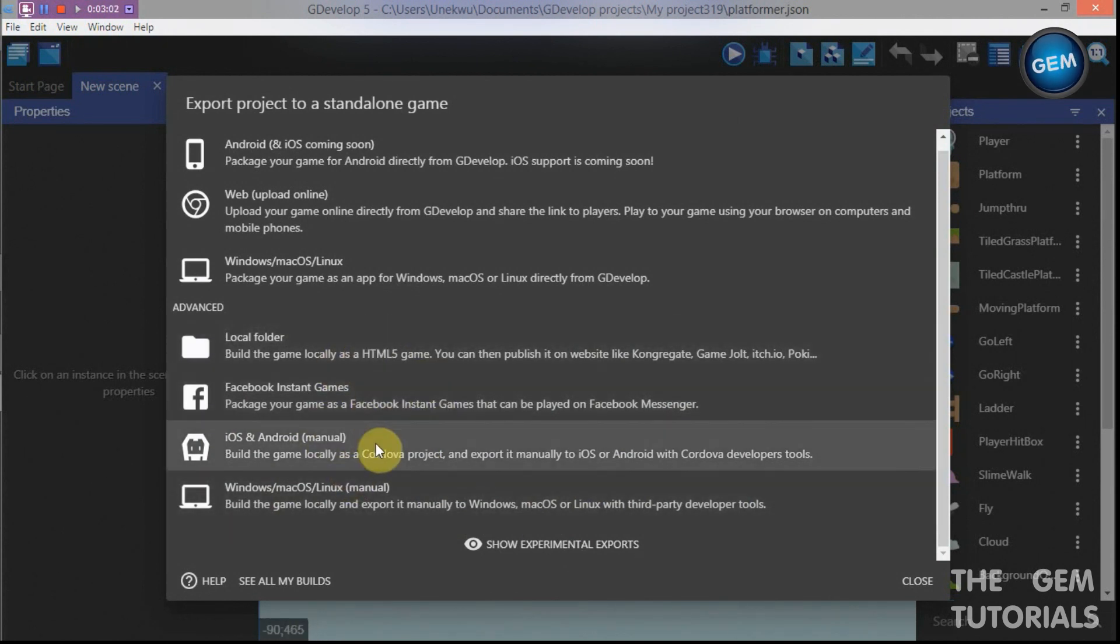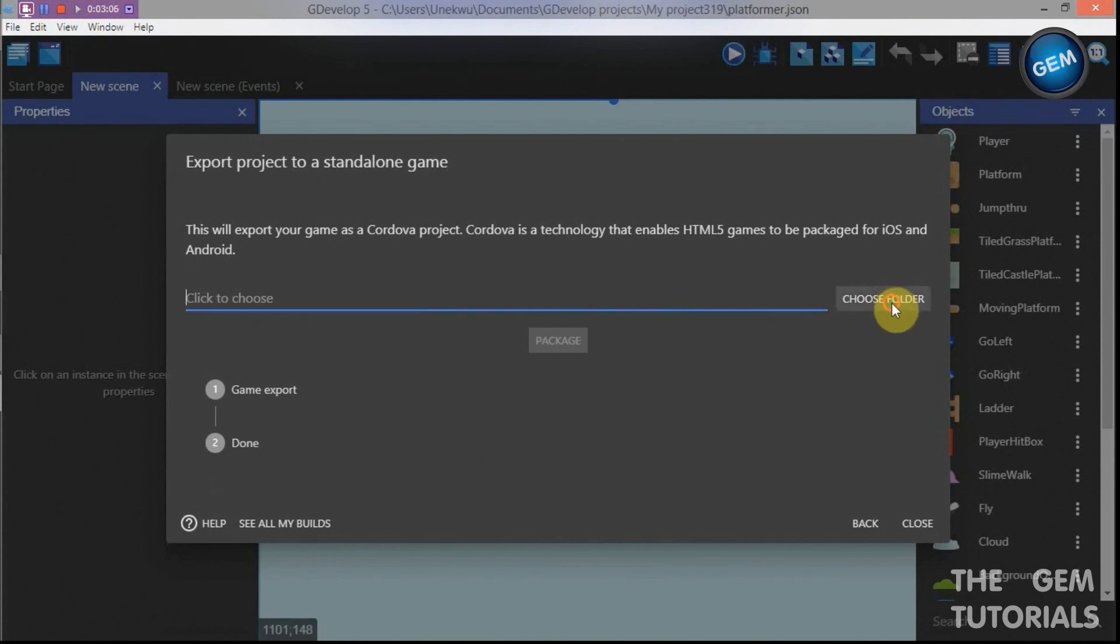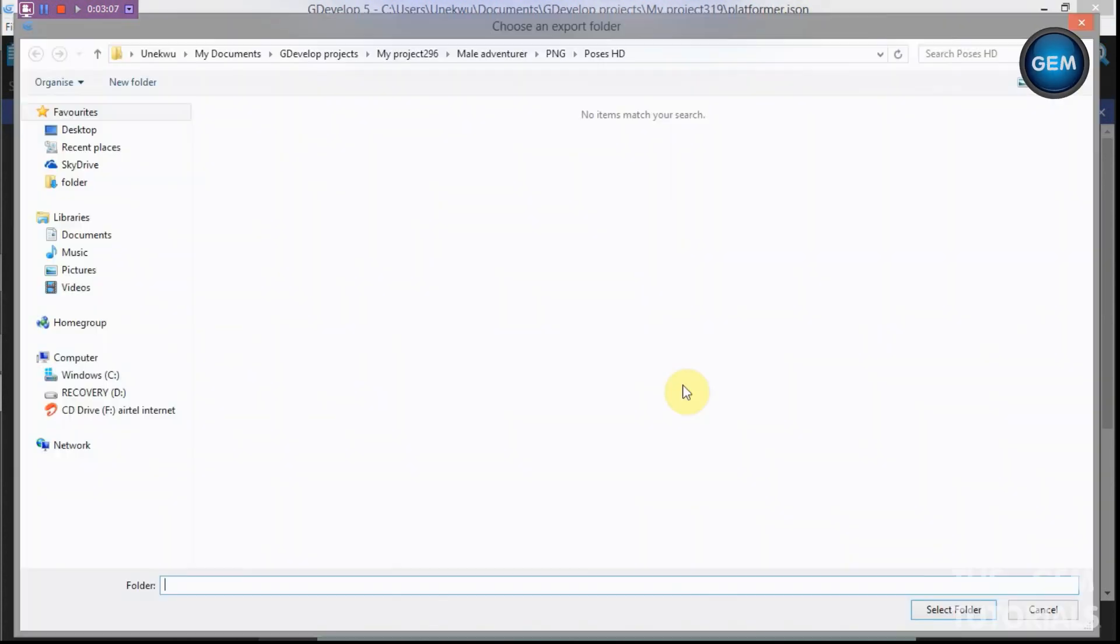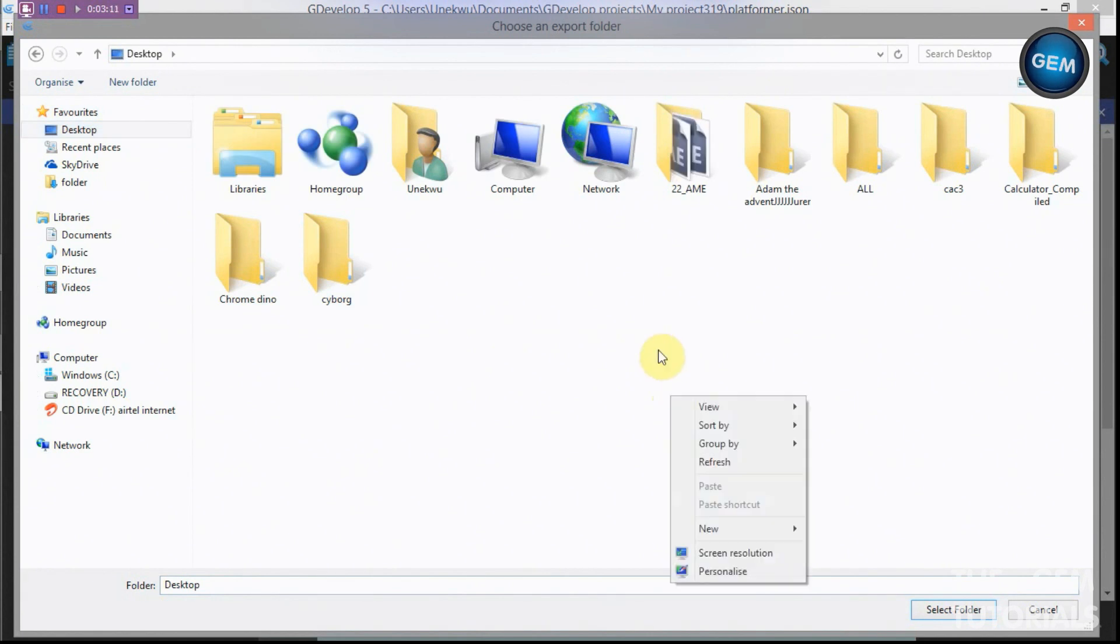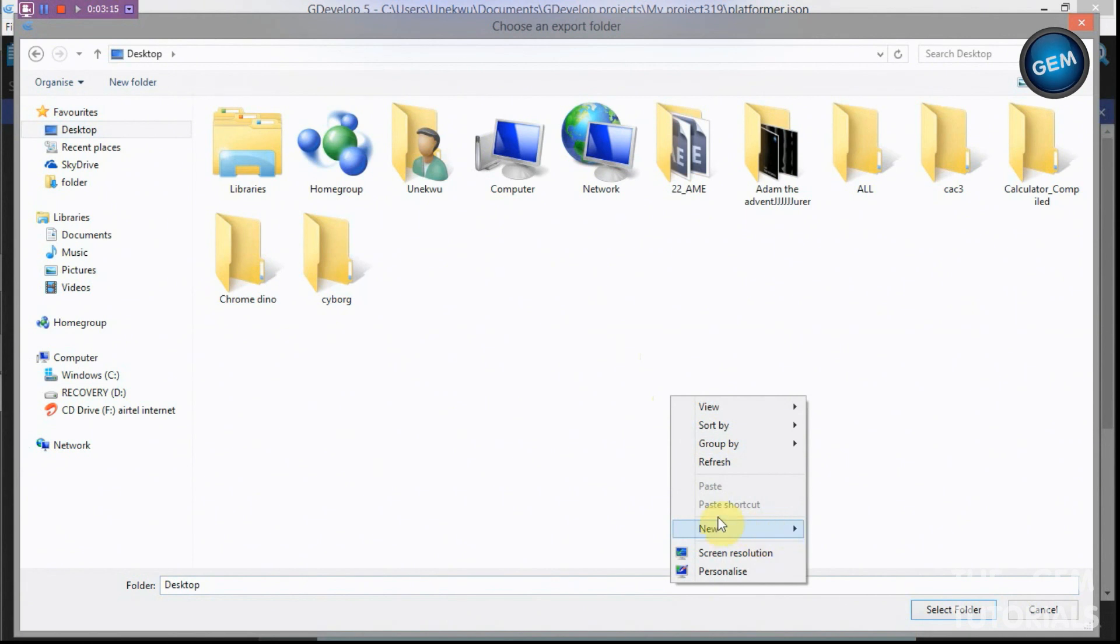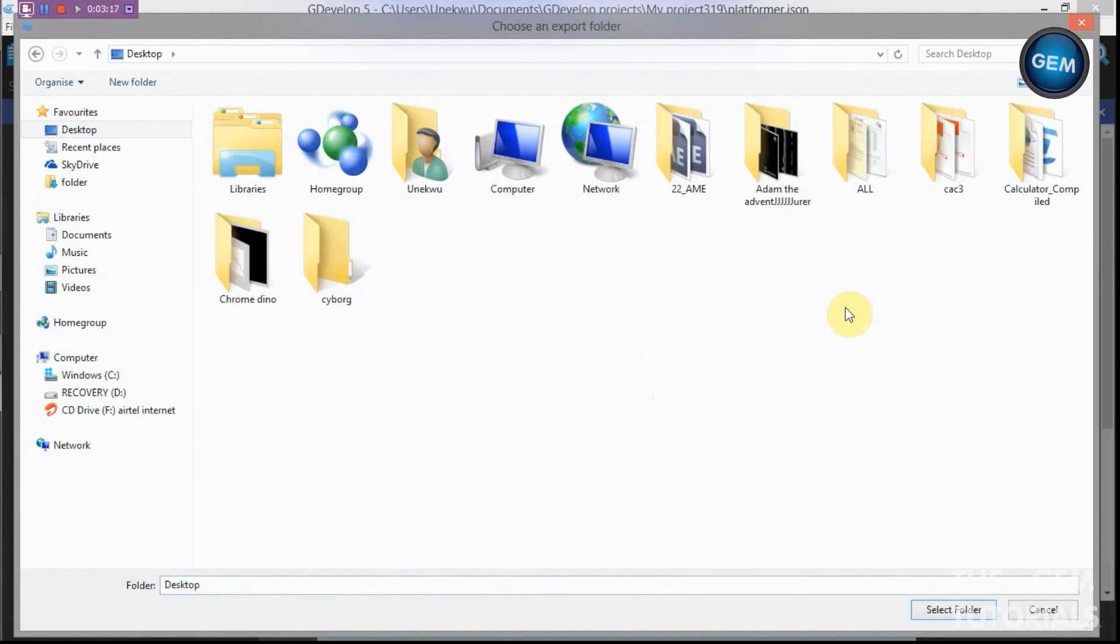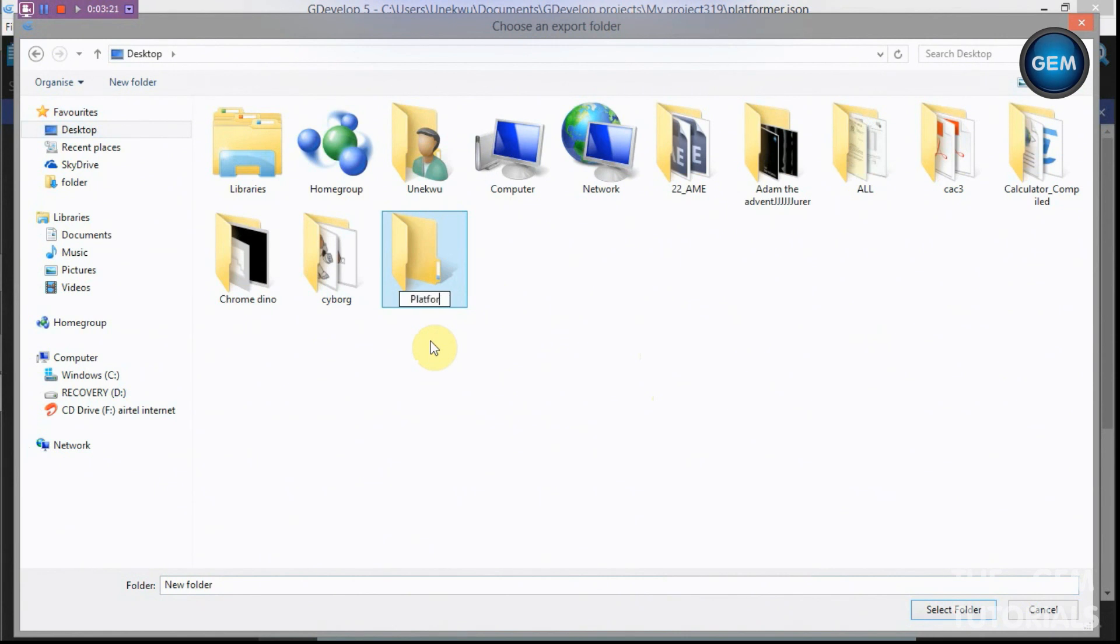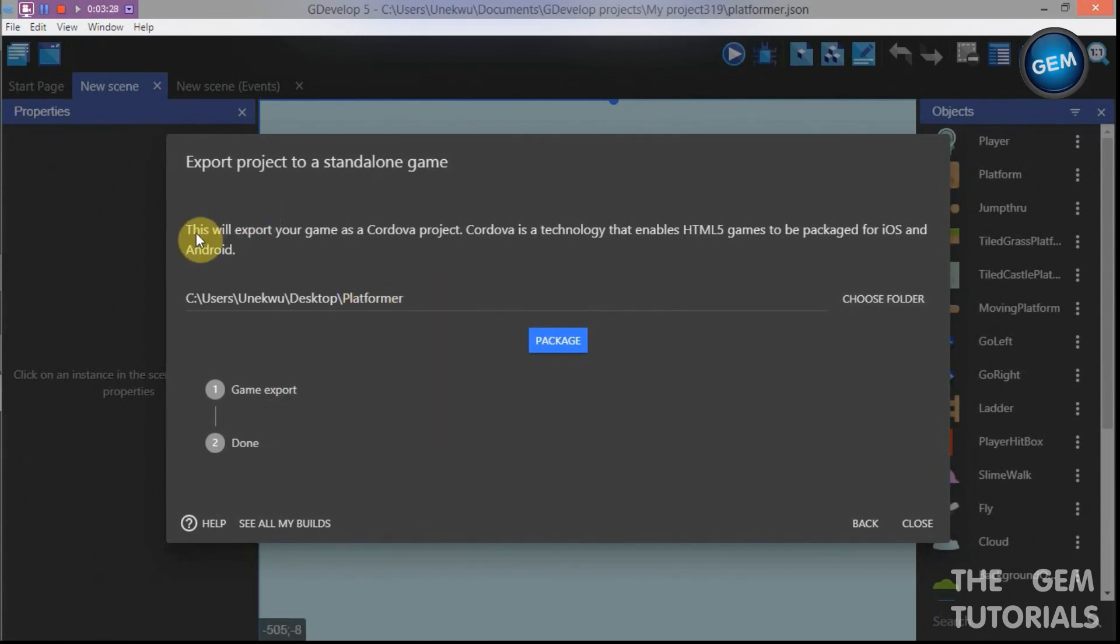iOS, Android, you can click on that. Now I have to select a folder, choose a folder. I'll just create a new folder right now. New folder and just name that platformer. Okay that's great, select folder.